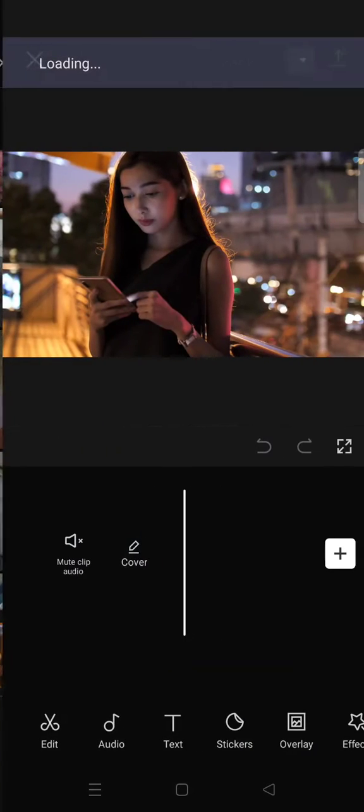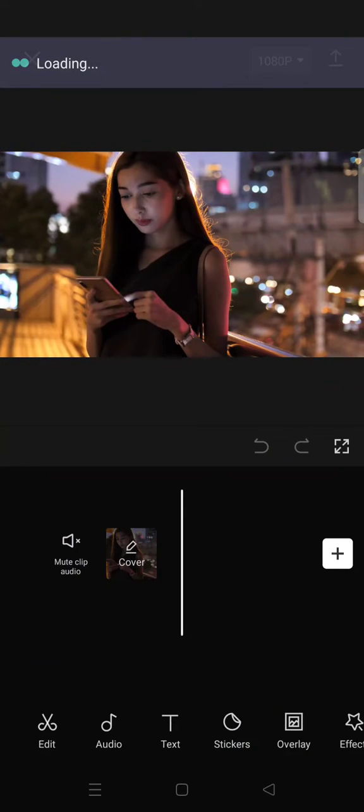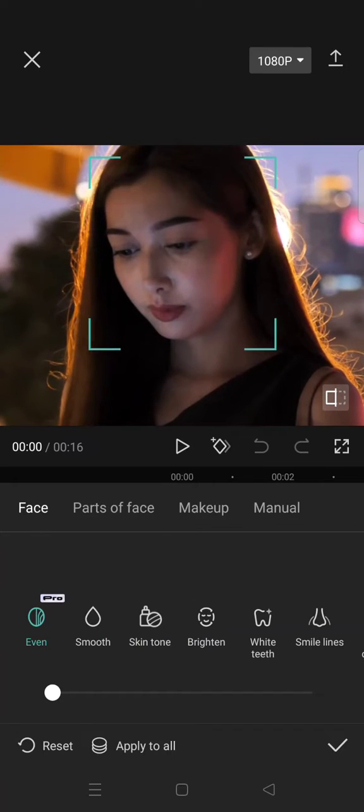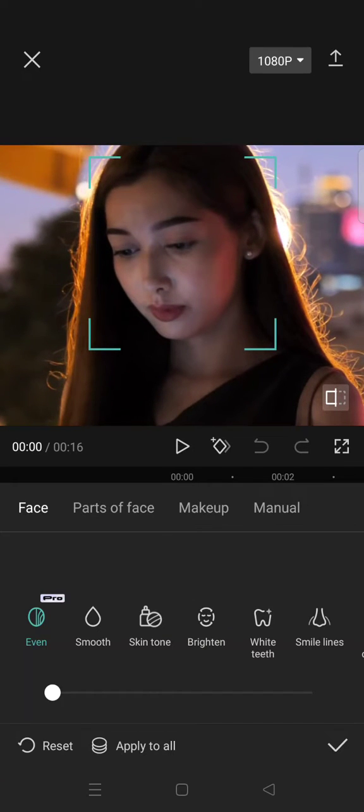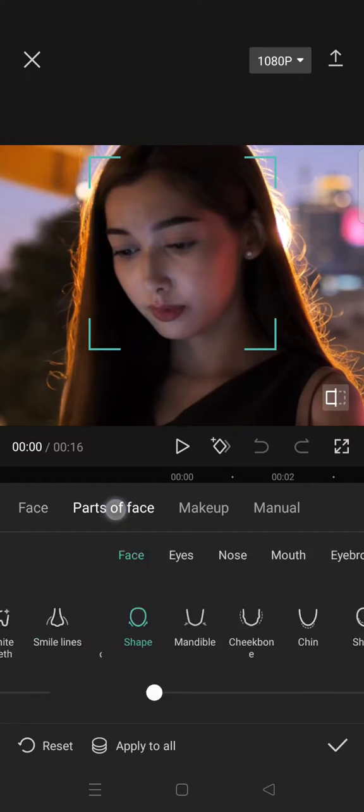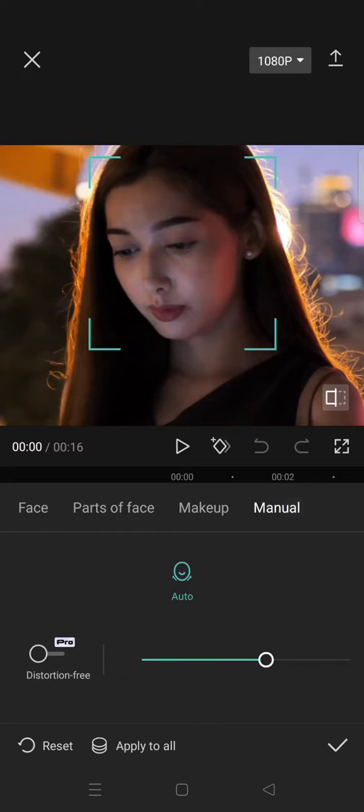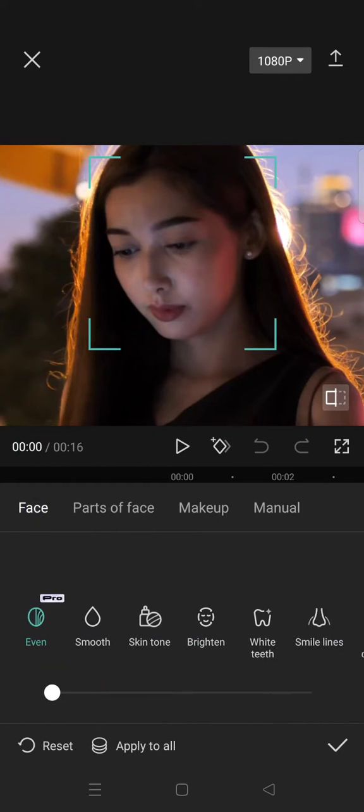Clip right here. Click on add, and then here you can choose which part of the video that you want to enhance. There's face, parts of face, makeup, and also you can enhance manually. So let's say...